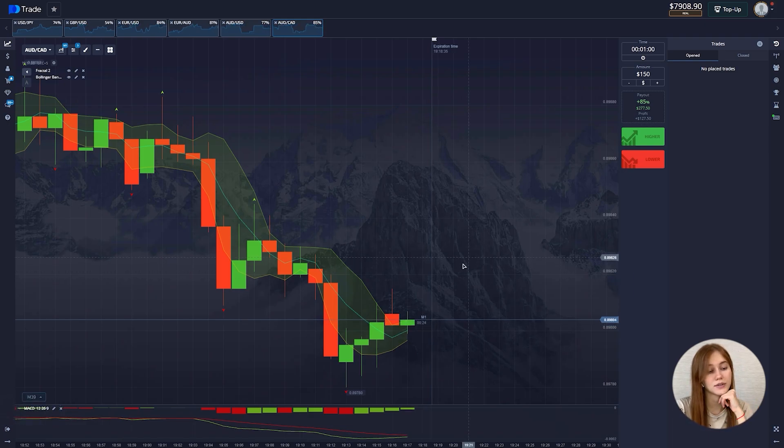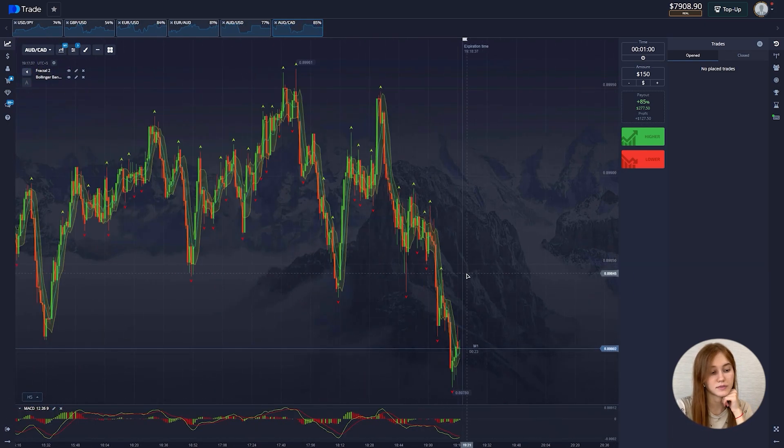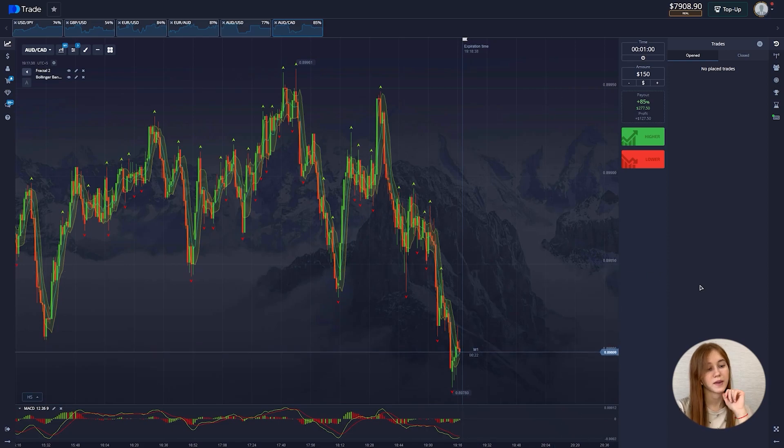On the balance we have almost $8,000 — good results. Let's finish our trading session for today. Thanks for watching, and if you have any questions you can write me in the comments — I'll be glad to answer them. Bye bye.